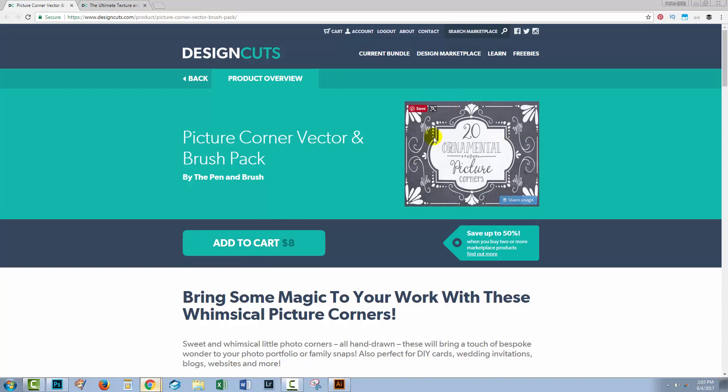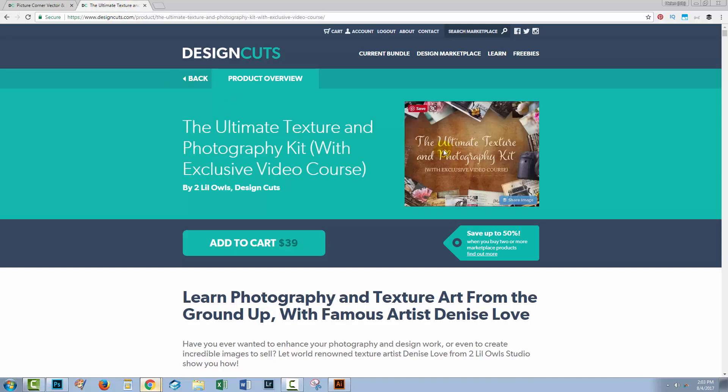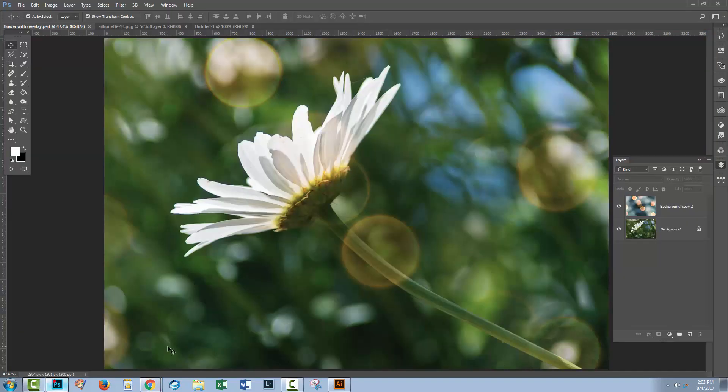I'm going to be using a picture corner from the picture corner vector and brush pack, and I'm going to be using a texture from this very wonderful Ultimate Texture and Photography kit. So let's head back to Photoshop.